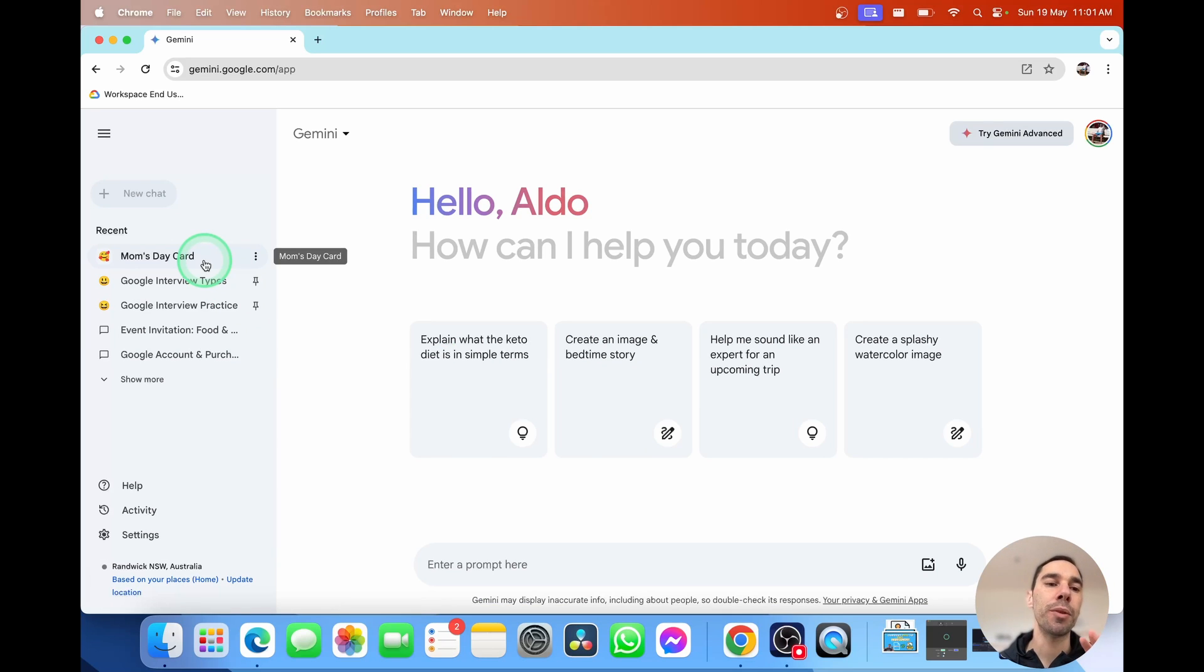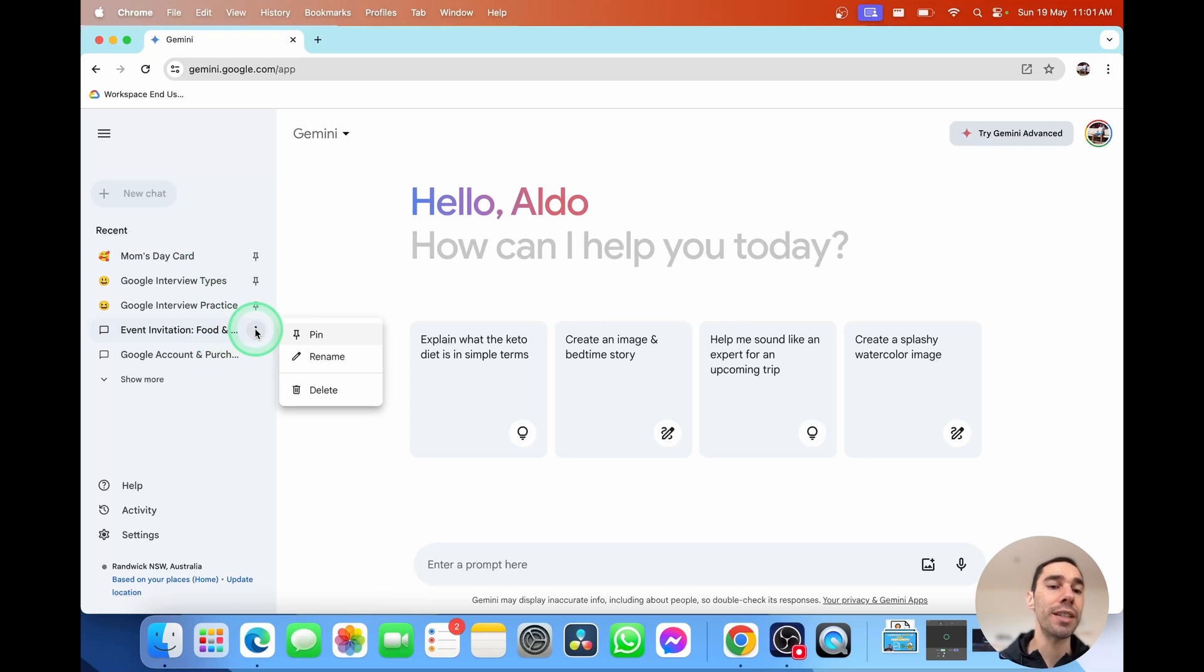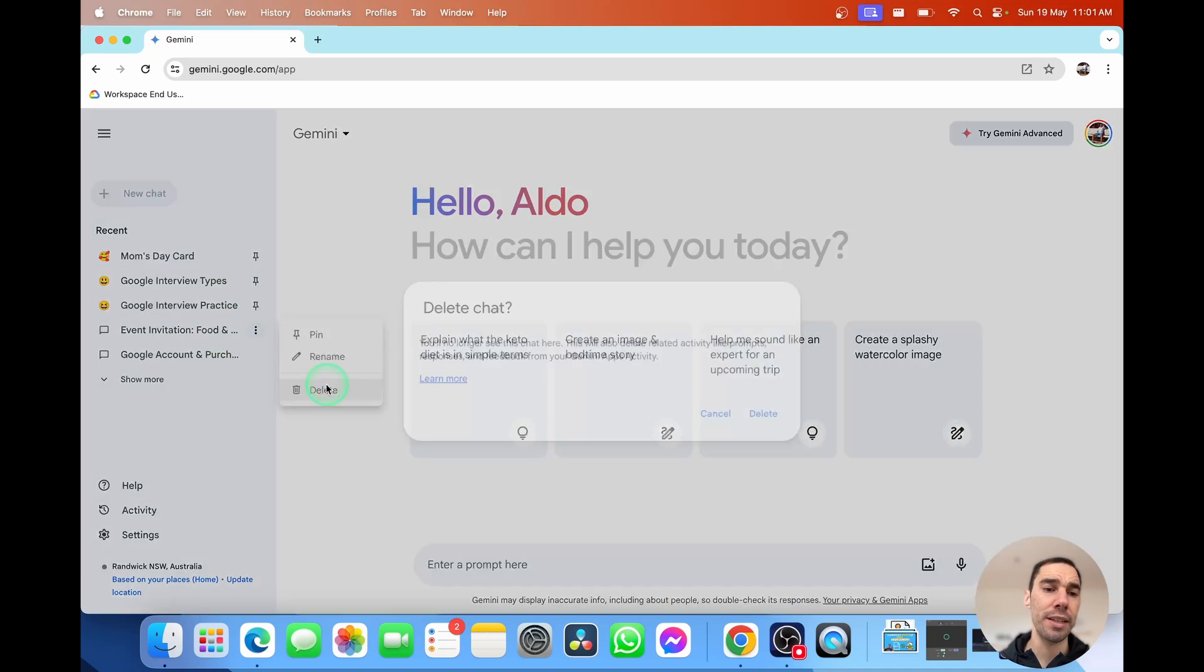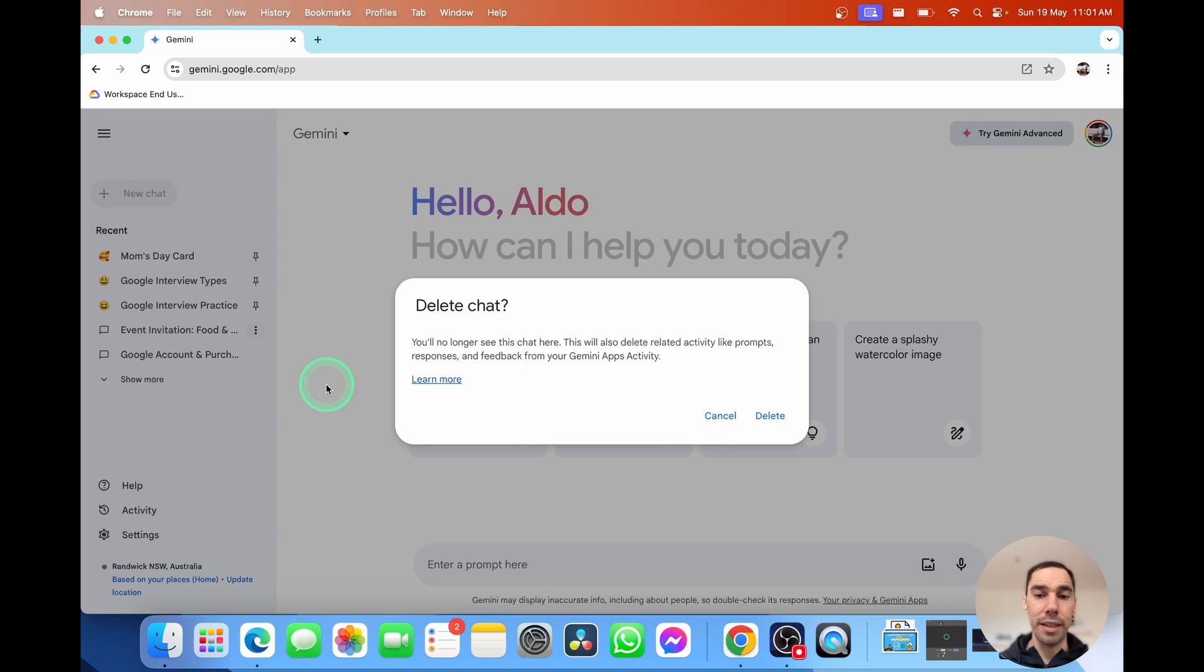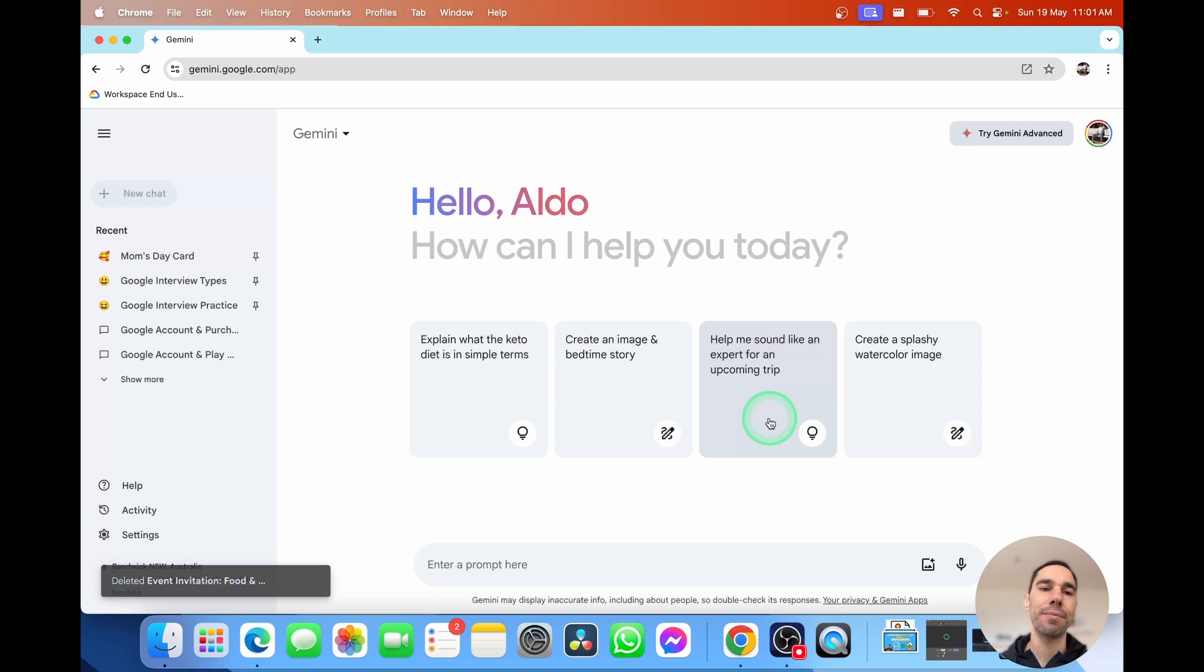Of course, if you've got a chat that you don't want anymore, you can select on it. You can rename it if you needed to, or you can simply select on delete. It's going to give you a warning saying you're no longer going to see this chat. And if you're okay with that, simply select on delete and it's gone.